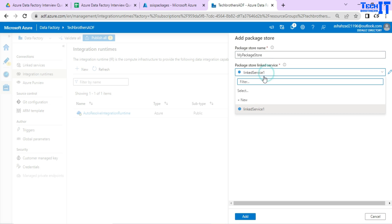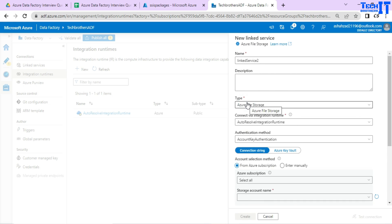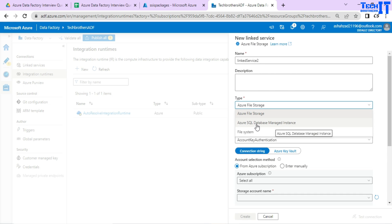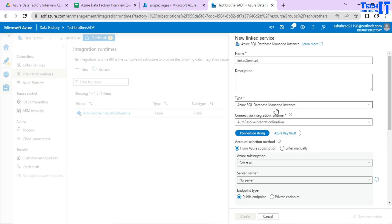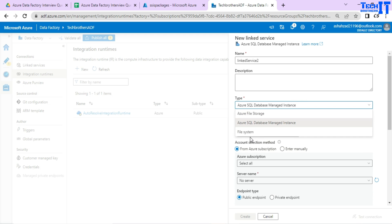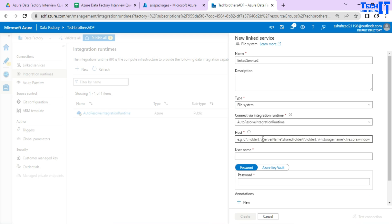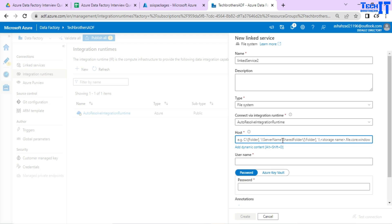Instead of using the file share, there is another option: Azure SQL Database Managed Instance, which uses the MSDB database to save packages there — that's the old style of saving SSIS packages. There is also a File System option. Think about using an Azure VM where you'd like to save all your packages on a shared location. Under the hood it chooses packages from the Azure VM using a path like backslash-backslash server name then share folder, and you provide your package name, username, and password.